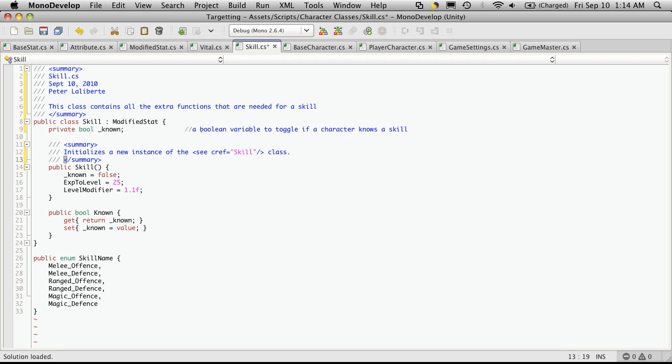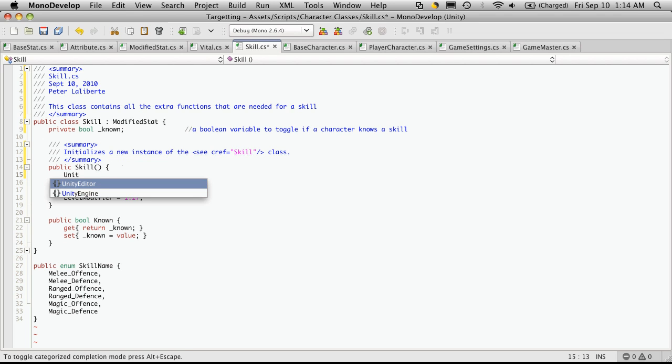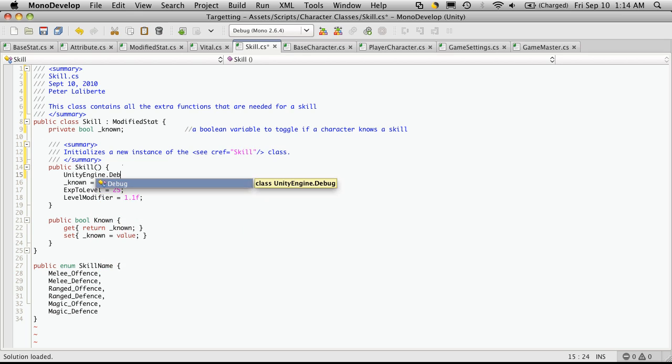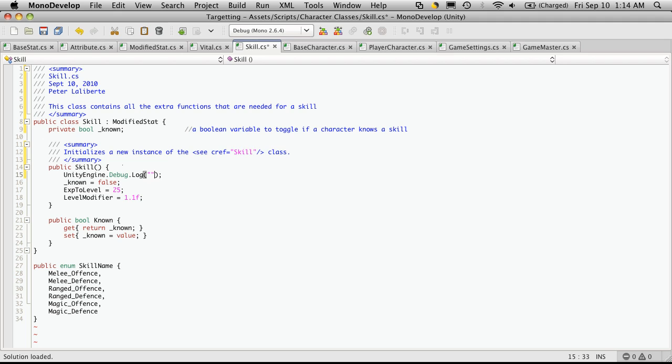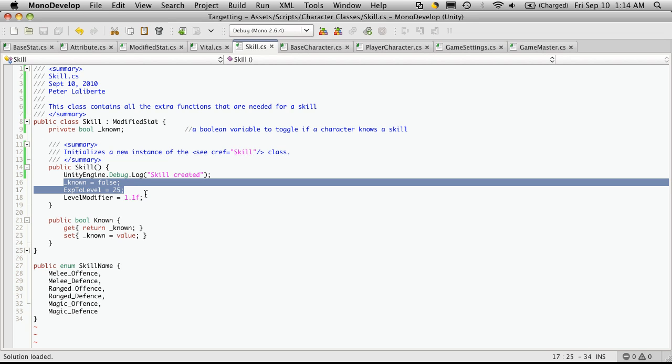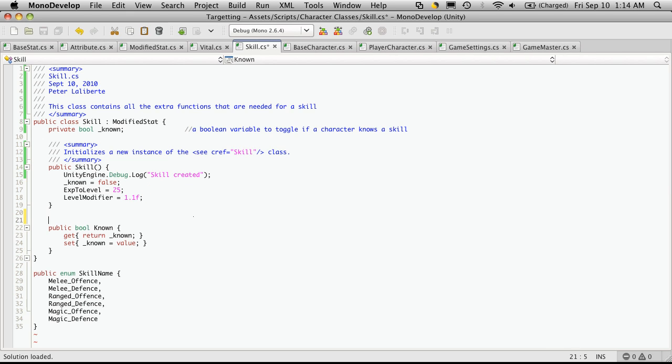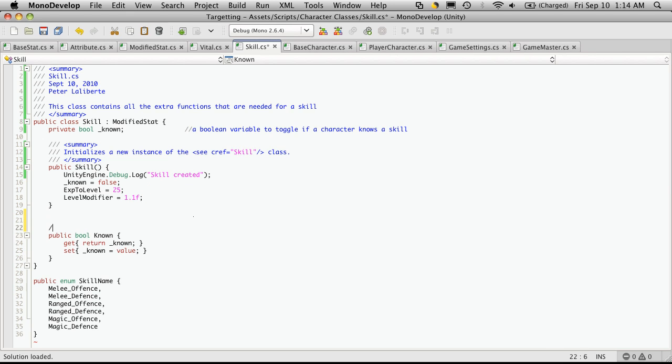So your basic setter or your basic constructor. And of course, I'm going to add a debug statement. Guess what it's called. Or guess what it's going to output. That's right. And everything else, I'm just setting all the default values.